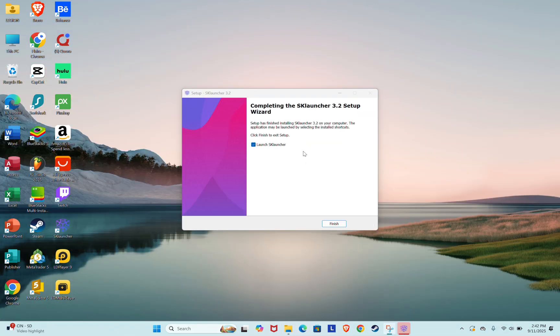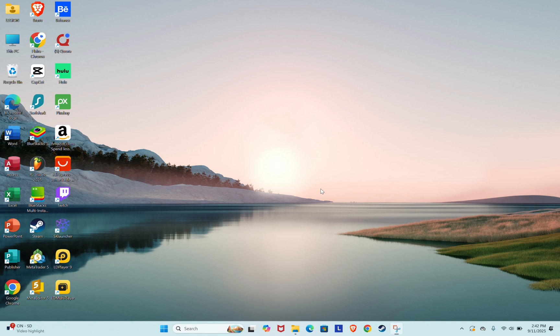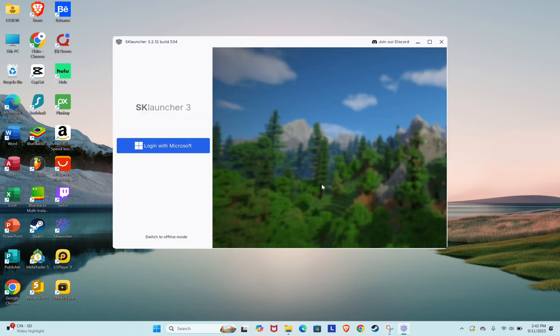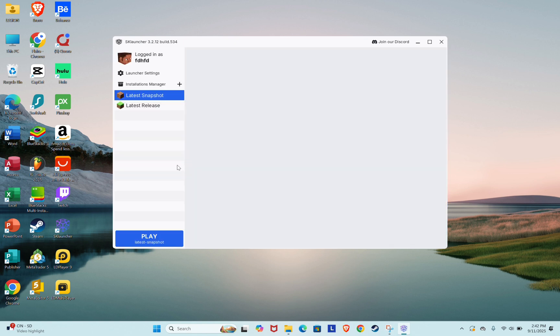Once the installation finishes, the SK Launcher window will open. To get started, switch to offline mode. Type in a username of your choice and click Login Offline.